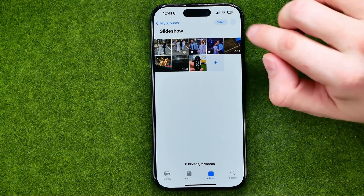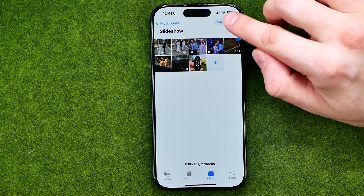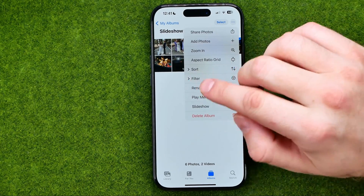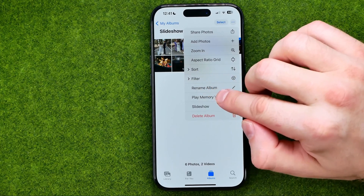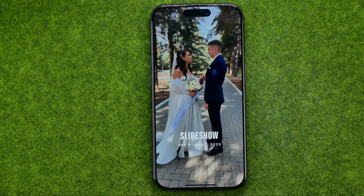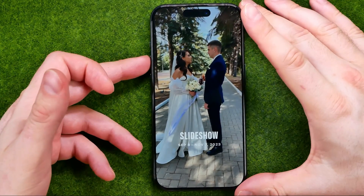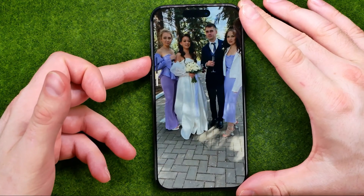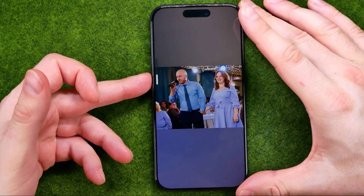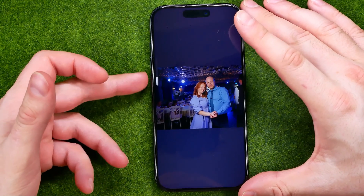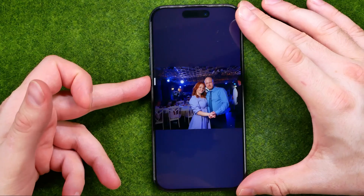Once it is done, tap the three dots icon and then select Play Memory Video. It will show you a slideshow with some background music.